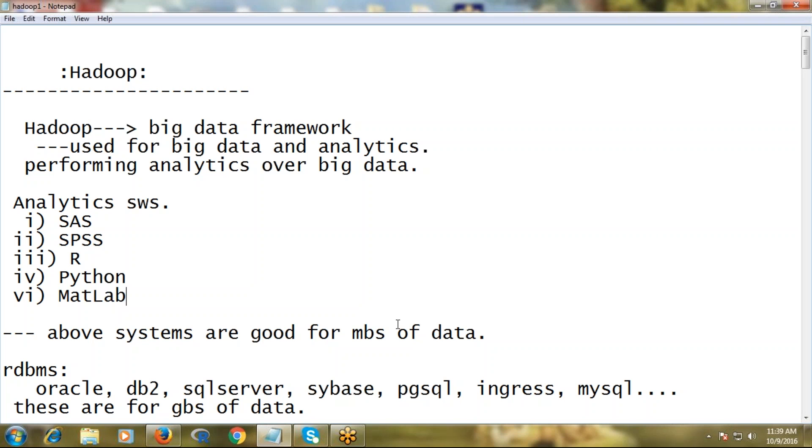Big data also talks about complex data. For example, unstructured data that demands more complex algorithms to process or analyze. Even if the volume is small, we can treat complex unstructured data as big data.